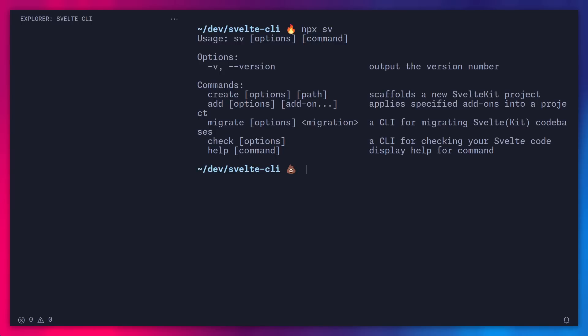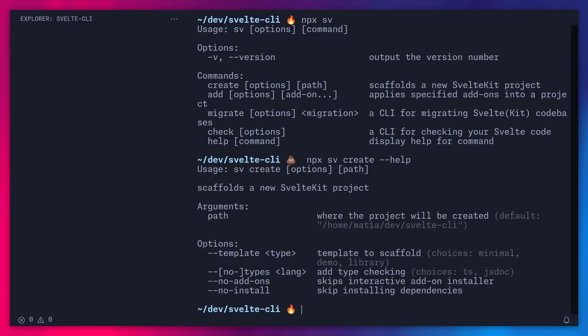For example, maybe you're interested in what you can do with create. Well you can just say npx sv create, and then you can use dash dash help. And this should give you all of the options. And now from here you can see that it's going to ask you about the path, and then you have some other extra options like supplying the template, if you want types or not, add-ons, and if you want to skip installing dependencies. So if you're automating this using some script, or whatever you're doing, you can just pass these flags to the setup.